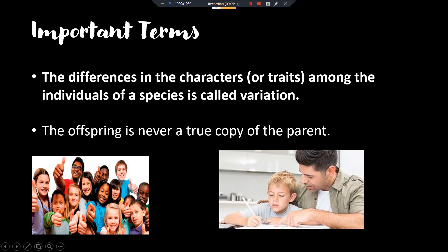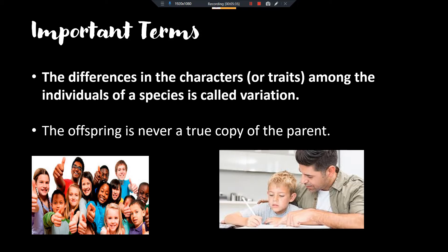Now the next term: variation. In this picture there are many different persons — all are human beings, all the same species. They have the same eyes, same nose, same hair — all the same features and organs — but we can still identify them individually. These differences are called variations. The color of skin, the shape of eye, the shape of nose, the height — everything differs. The differences in characters of a species is called variation.